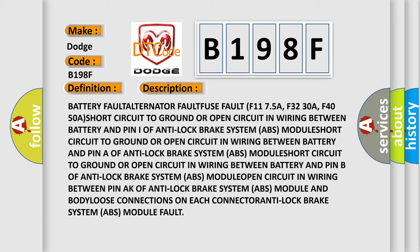Short circuit to ground or open circuit in wiring between battery and pin B of anti-lock brake system ABS module, short circuit in wiring between pin AK of anti-lock brake system ABS module and body.